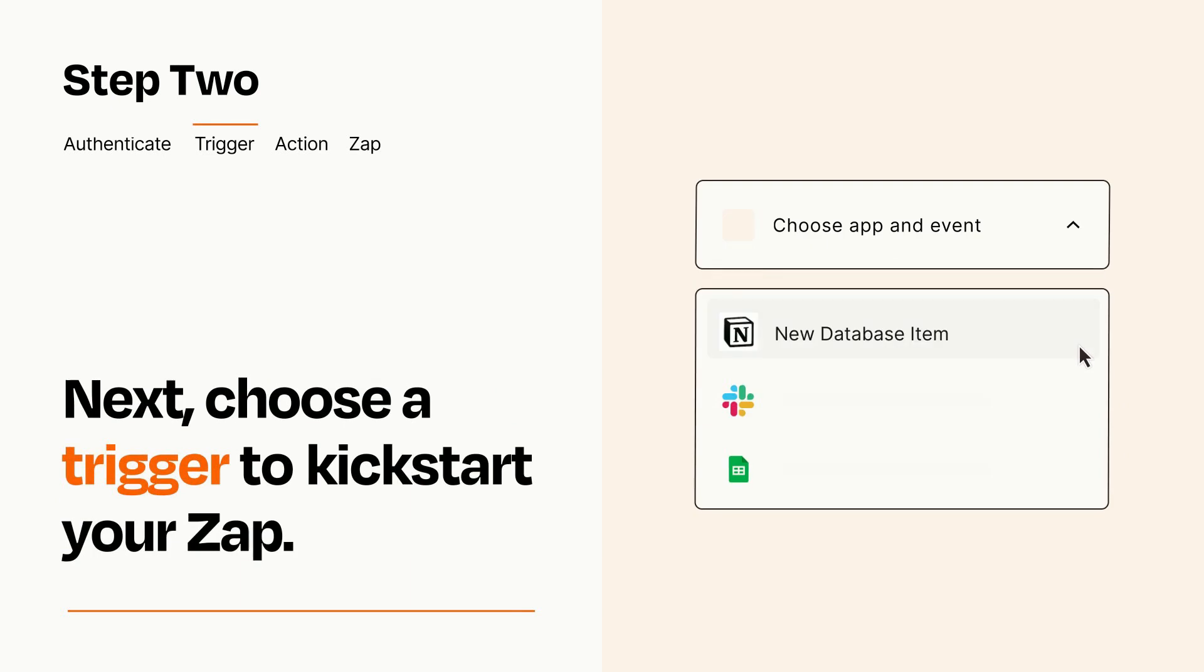Now let's set up your trigger, which is the event that starts your Zap. Pick the trigger event that you want from the list.